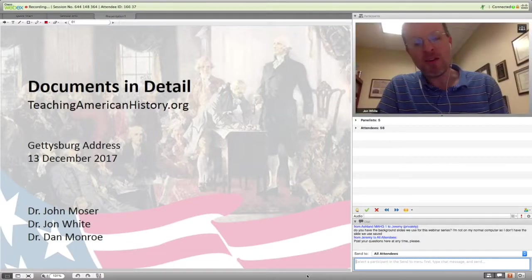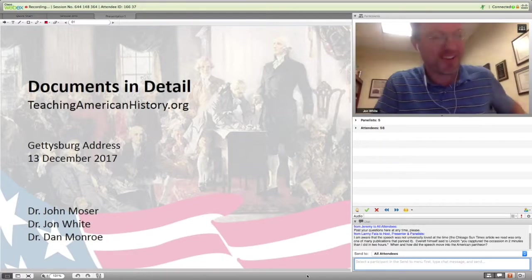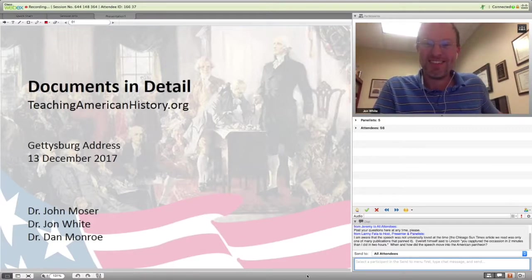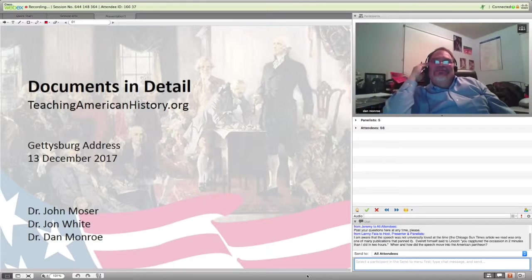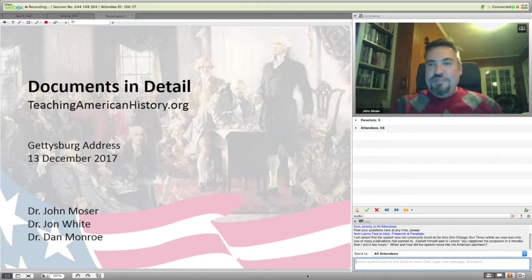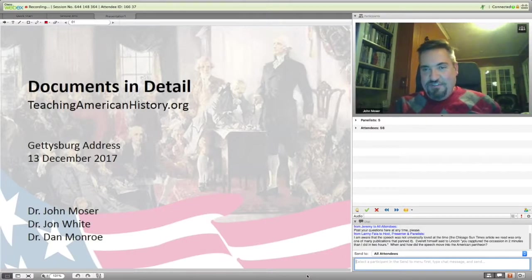I don't know why undergraduates find our long lectures so vexing — I always tell them, every word is a gem. When we tell them that crowds of people turned out to listen to the Lincoln-Douglas debates, even without modern methods of amplification, and they were apparently held spellbound — and yet we can't keep our students' attention for 50 minutes. Is it us or them? Who knows?